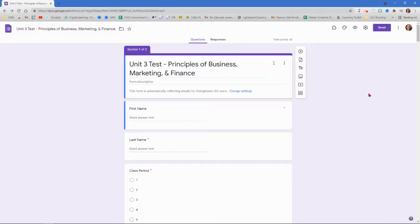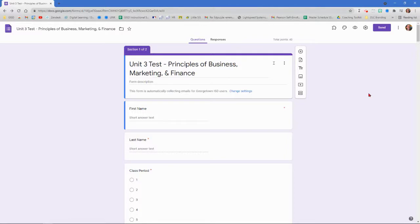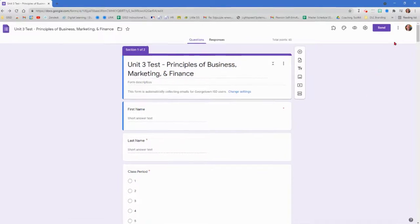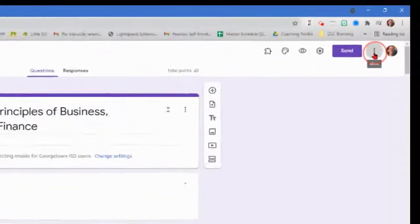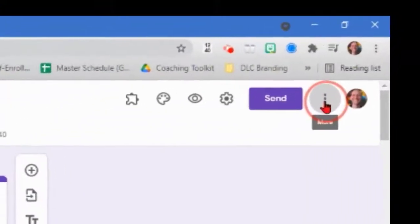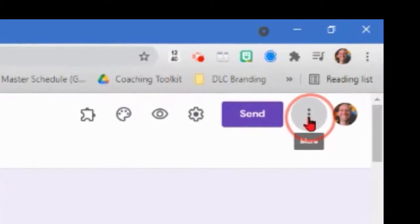I'm going to show you how to take a Google form and convert it into a Microsoft Word document. But first we have to save it as a PDF. So the first thing you're going to do is come up to the three dots up in the top right.